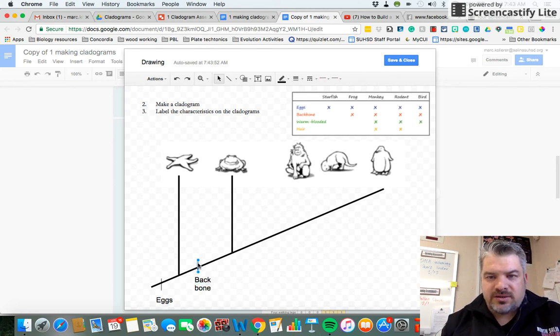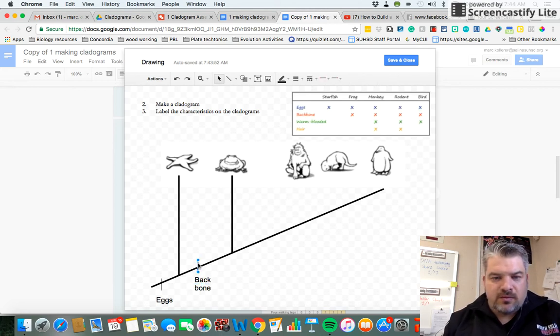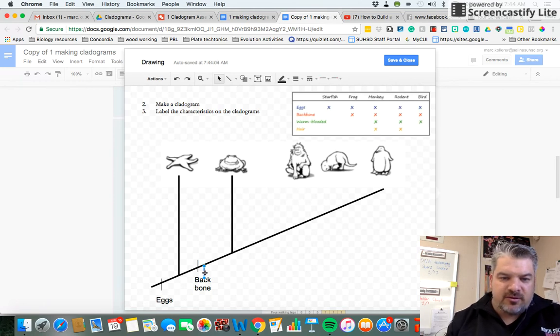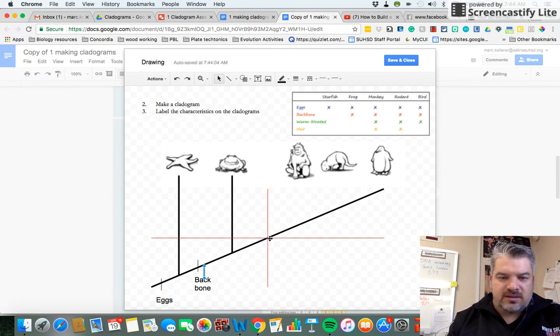The next trait is warm blooded. And all three of the remaining animals are warm blooded, so this goes here.